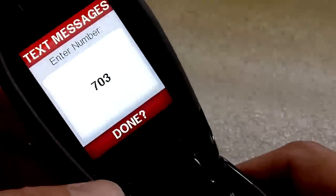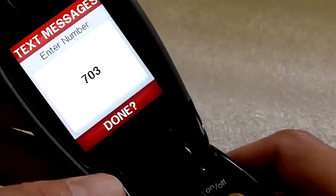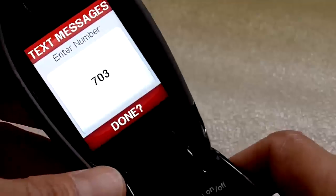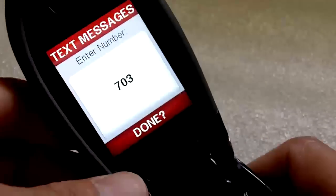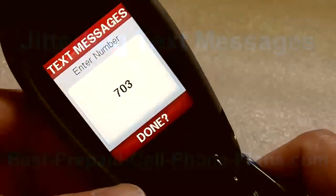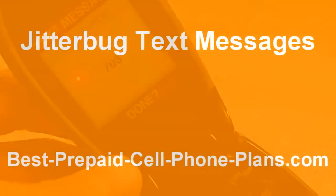And that's it. I hope you found this useful. Thanks for watching and for more information please take a look around my website. Thanks again.